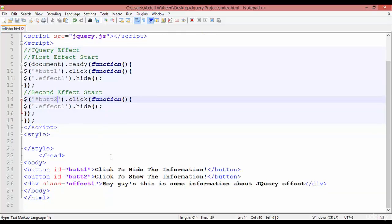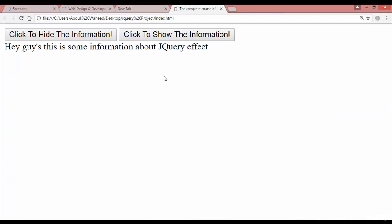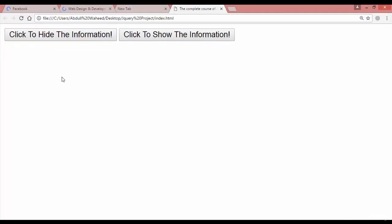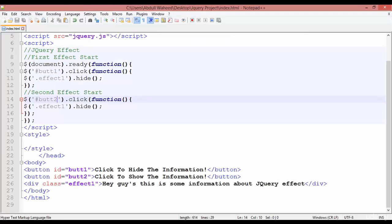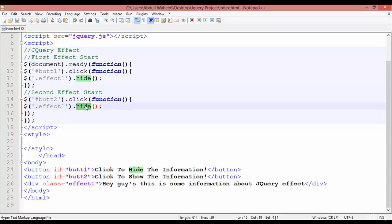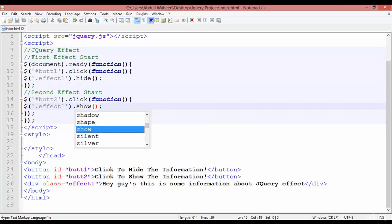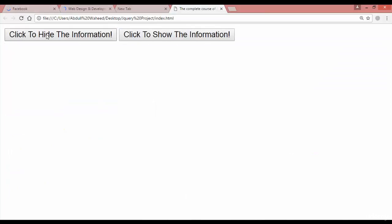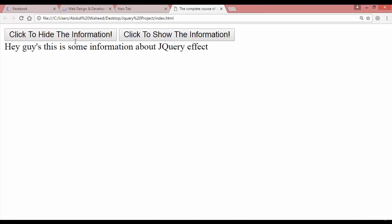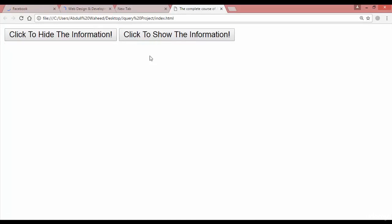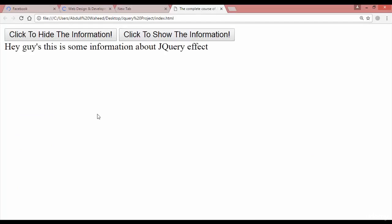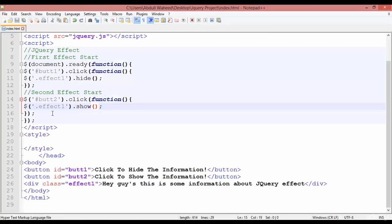Come back and refresh. Now you can see we have two buttons: 'click to hide the information' and 'click to show the information'. The show button was not working at first because the second effect needed to use 'show' instead of 'hide'. After fixing that and pressing Ctrl+S, refresh — click to hide, click to show. We now have two buttons: one hides the information and one shows it.